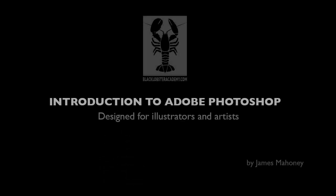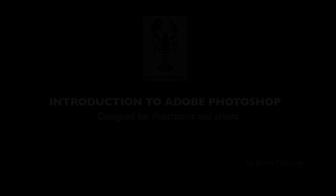Hi everybody, it's James Mahoney here from Black Lobster Academy. Welcome to part 7 of my introduction to Adobe Photoshop for illustrators and artists.